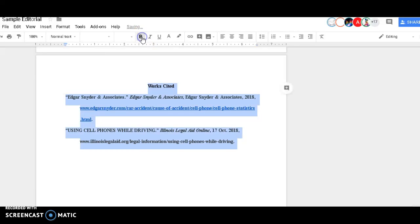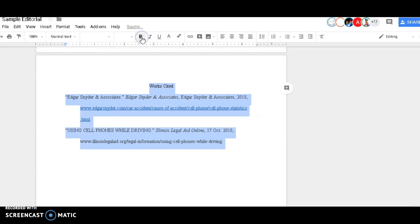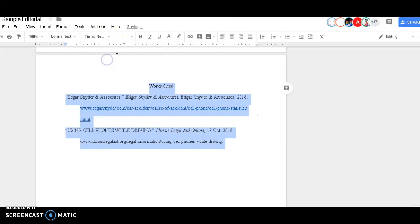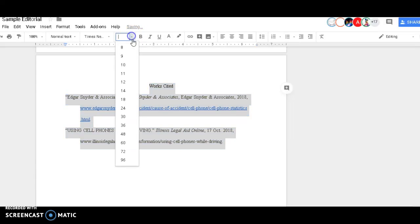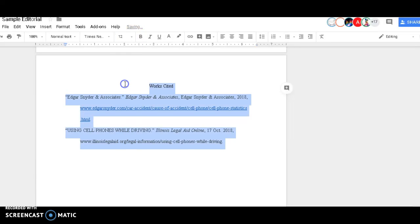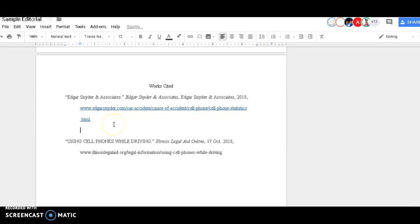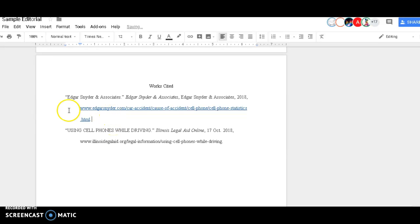None of it is bolded. It's all Times New Roman 12. It's clearly double spaced. There are no extra spaces in between, my margins are all good, and it is in alphabetical order.